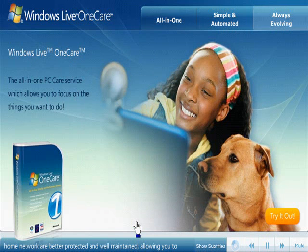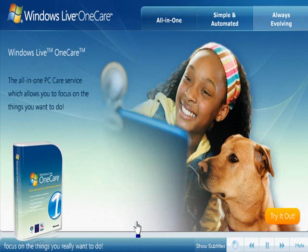Get started using Windows Live OneCare today.